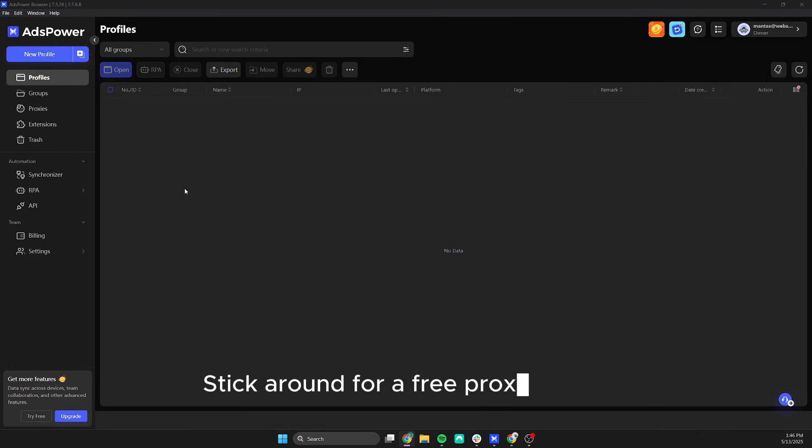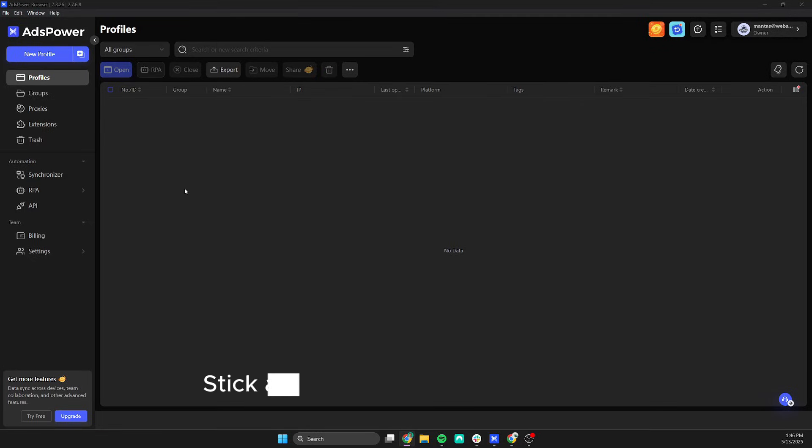Welcome to WebShare Academy. Today I'll show you how to set up a proxy in AdsPower Anti-Detect Browser. Let's start.